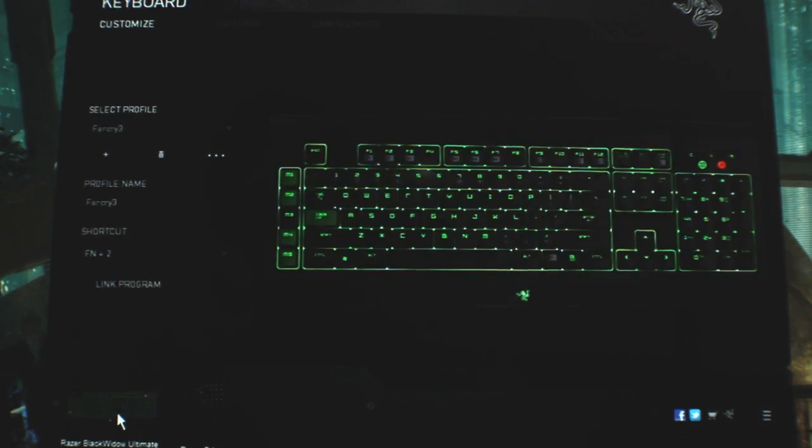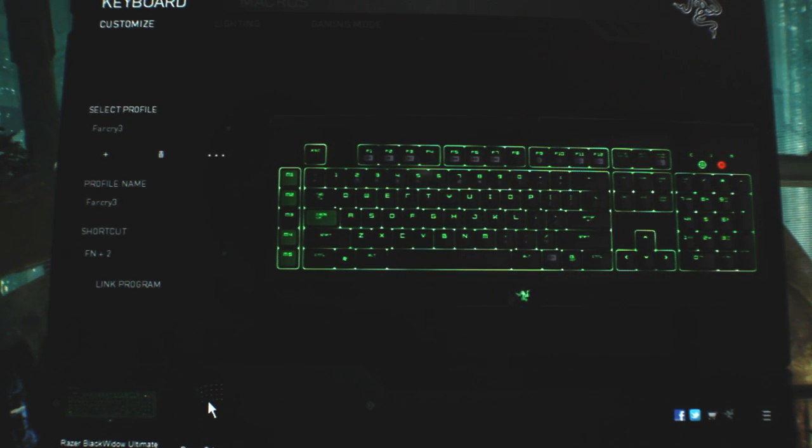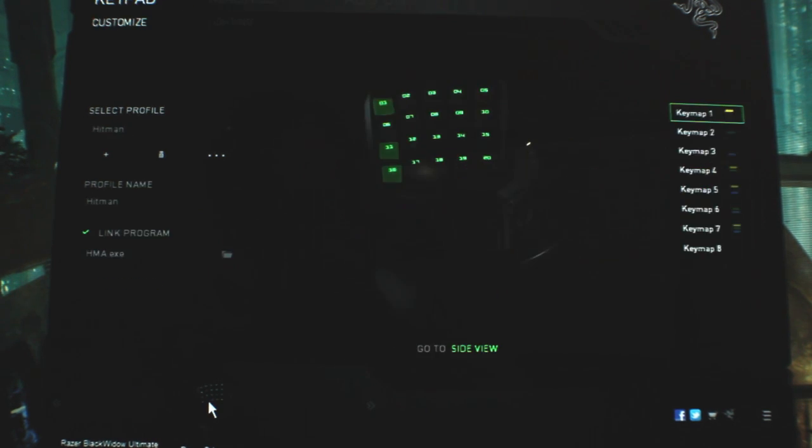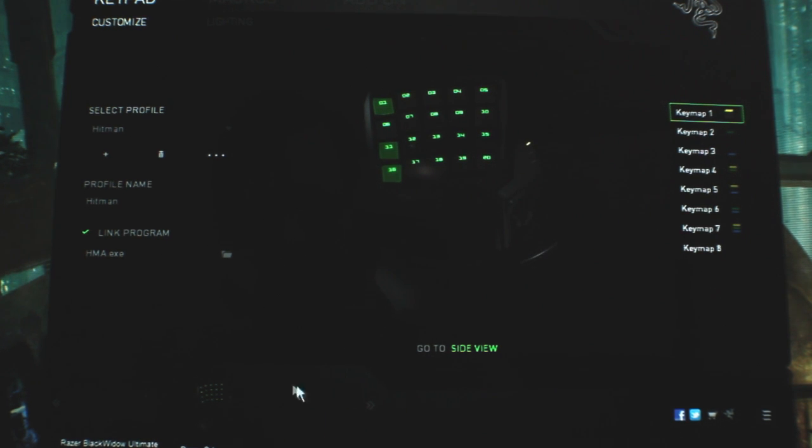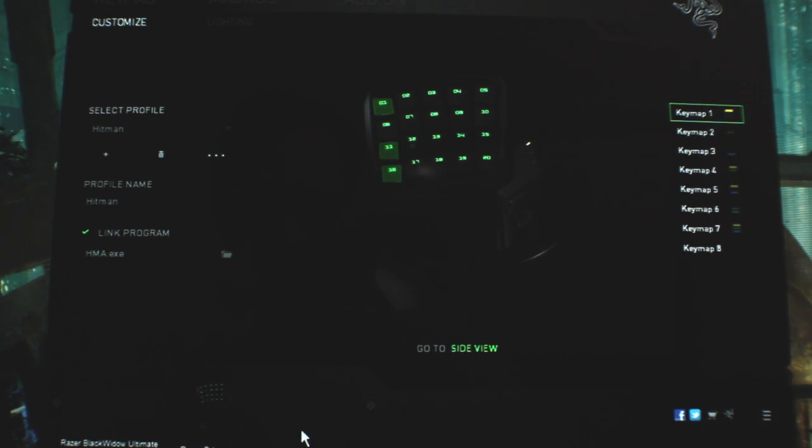So you get to choose down here which one you want to edit, it kind of keeps it really nice and organized, so say if I have a mouse also made by Razer, it would be here, and you can use these arrows to kind of go through your devices there to make your changes.